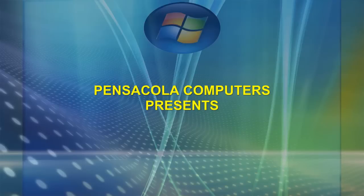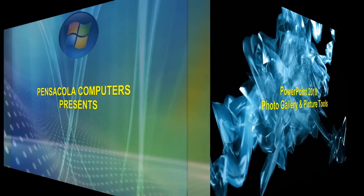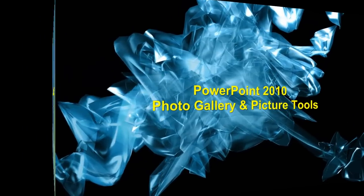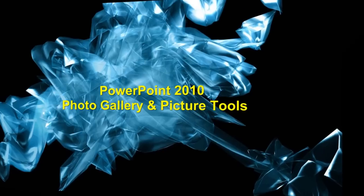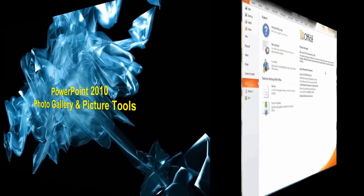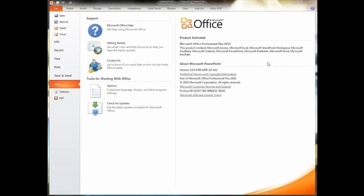Hi and welcome to another episode of Pensacola Computers Presents. Today we're going to be taking a look at a couple cool new features found in PowerPoint 2010, the photo gallery and picture tools. This is part of the new Office 2010 which was just released this past week by Microsoft.